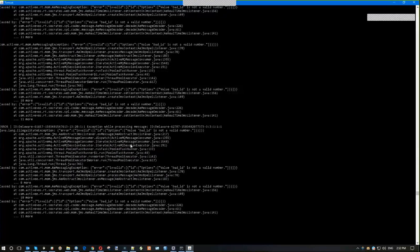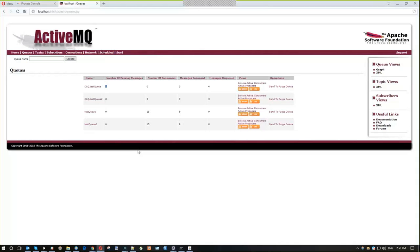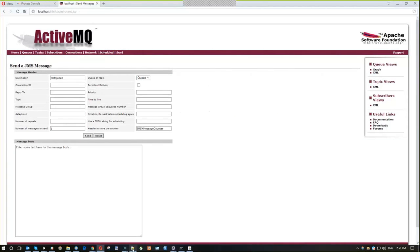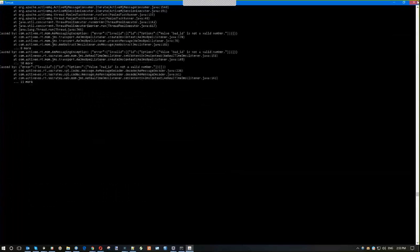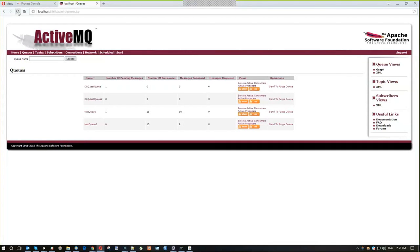As you can see, the message is now in the dead letter queue, which means that after we rejected it five times, the broker moved it rather than losing it. Now let's send one more message — this time a correct one. The message looks the same but this time I set a correct integer value for the ID field. If I send it, I won't see any exceptions, and the message will be consumed. The dead letter queue still has only one message, and the second one was consumed, confirming that when everything is okay the message is consumed and removed from the queue.